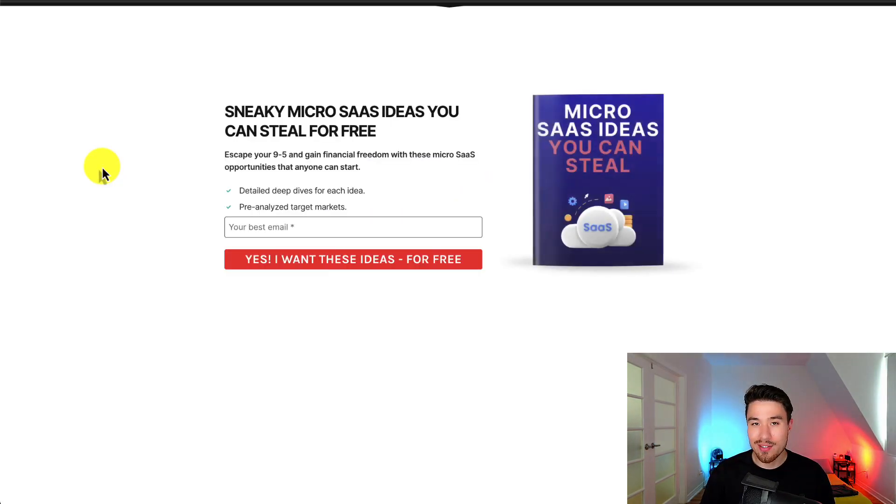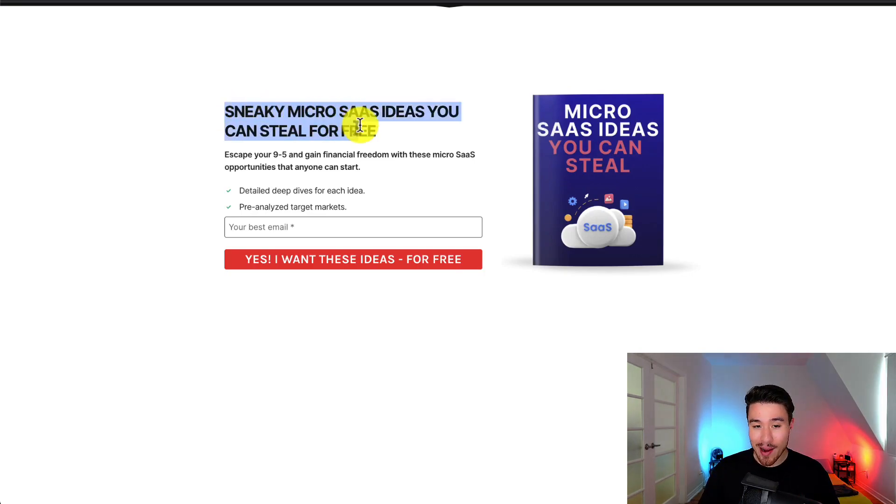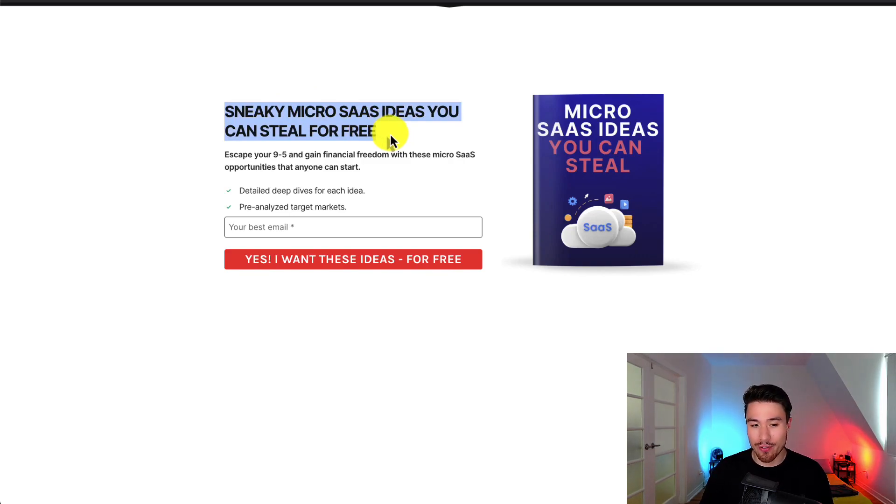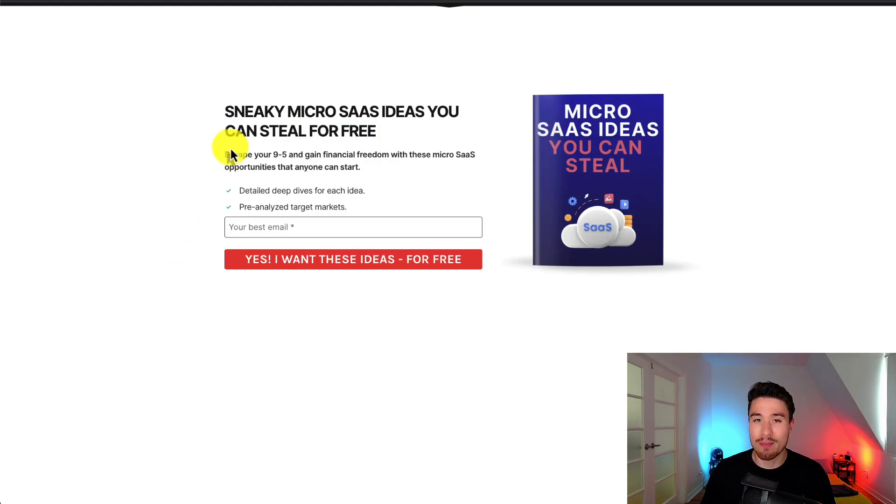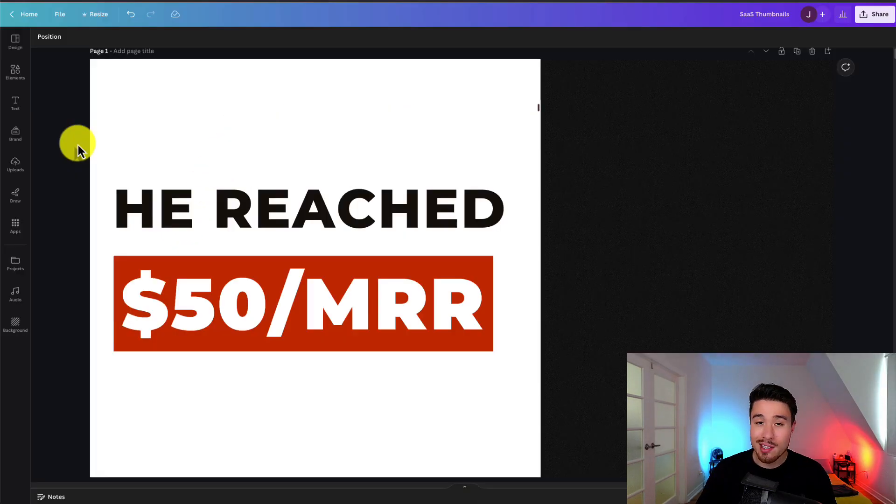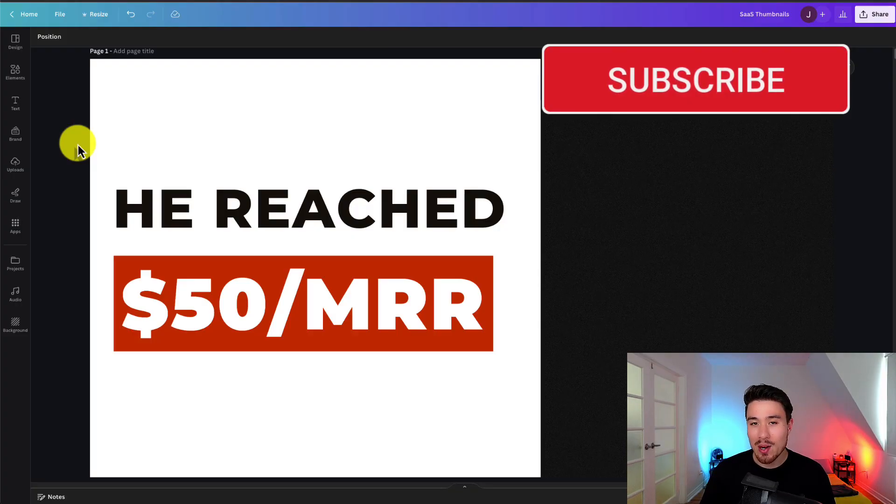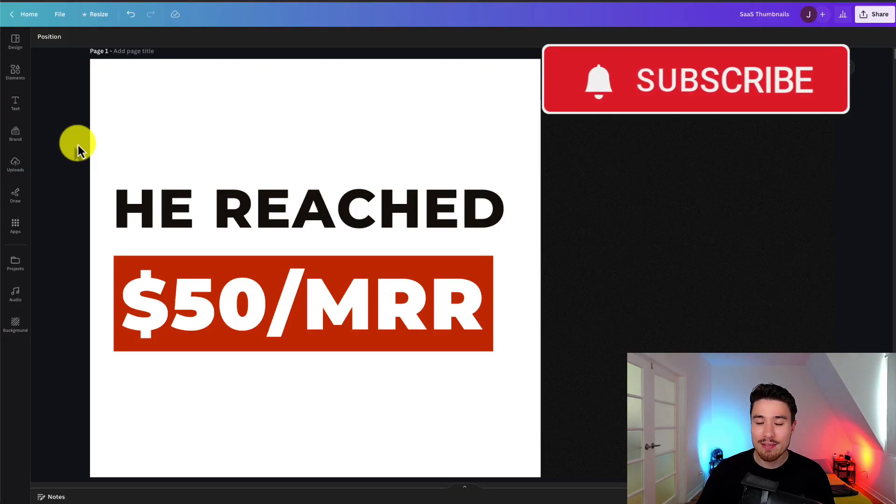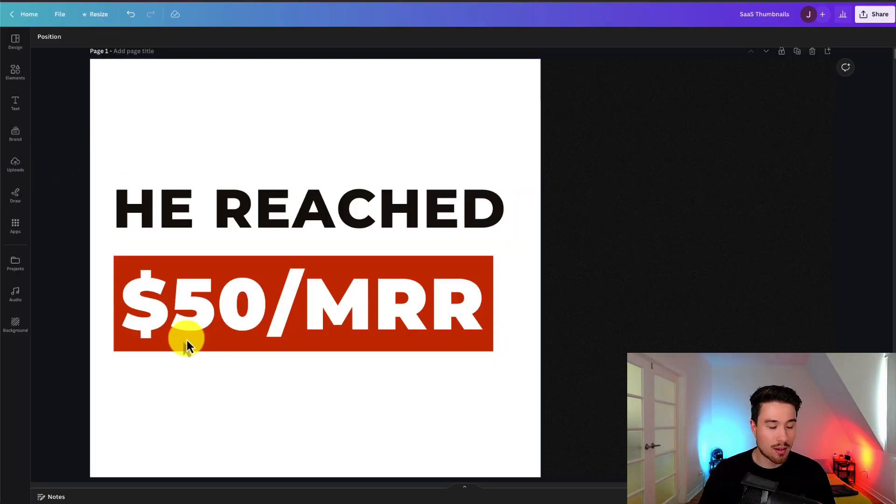You've gotten this far in the video, I'm sure you want to build your own micro SaaS product. There's a link in the description below. You can get sneaky micro SaaS ideas you can steal for free. All you have to do is just enter in your email, so make sure you check out the link in the description below. This is going to conclude the video here. I hope you enjoyed it. Let me know if you like these types of videos. Leave a comment if you have any questions, and I'll see you in the next video.